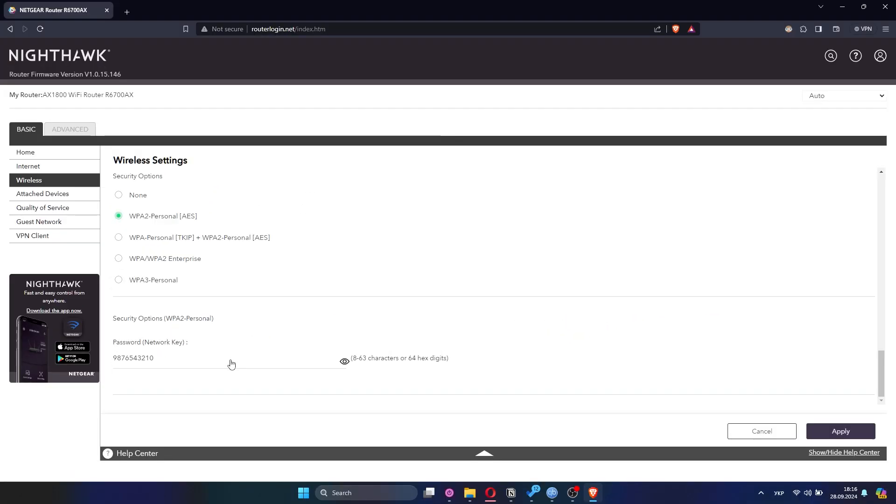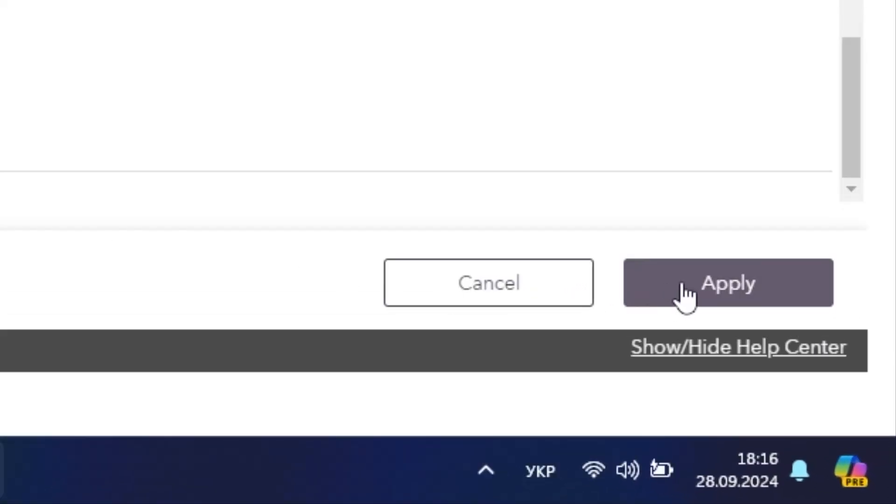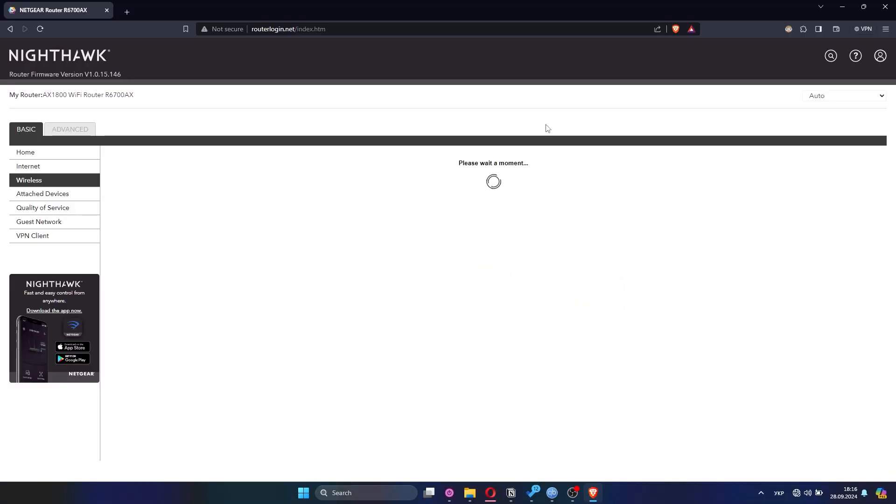After you enter the new password, click Apply to finalize the changes. Your router will probably restart or lose connection temporarily in order to implement the new settings.